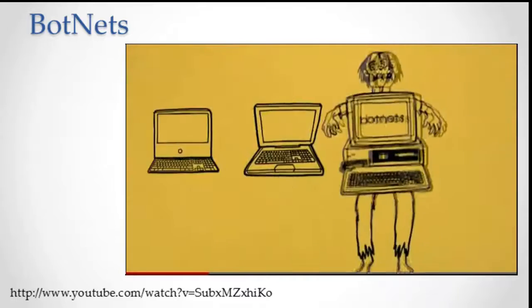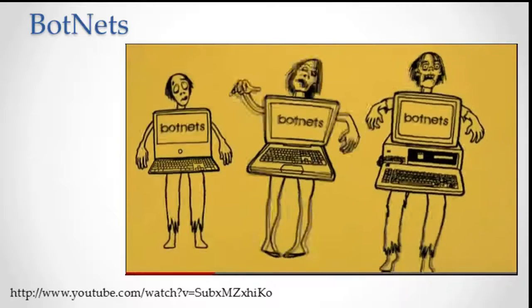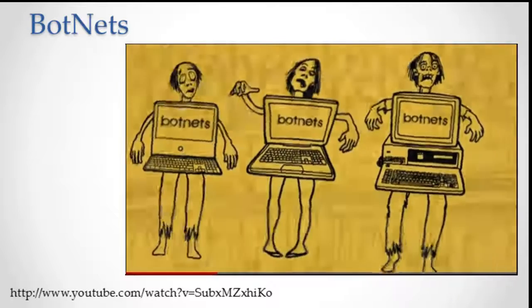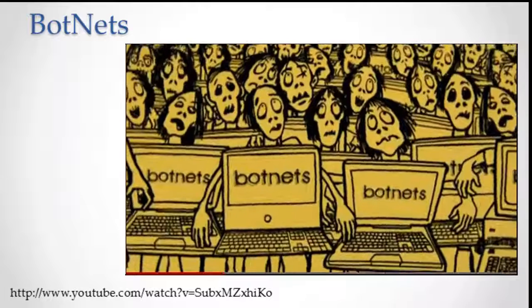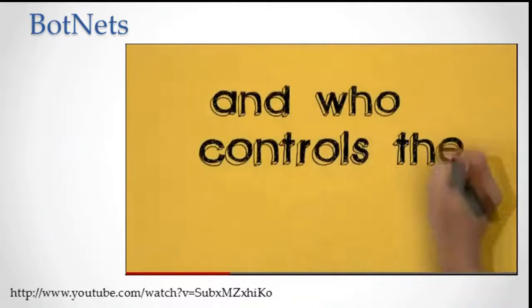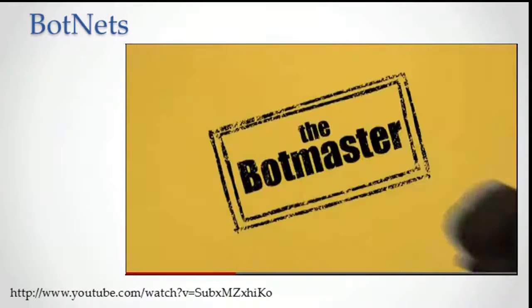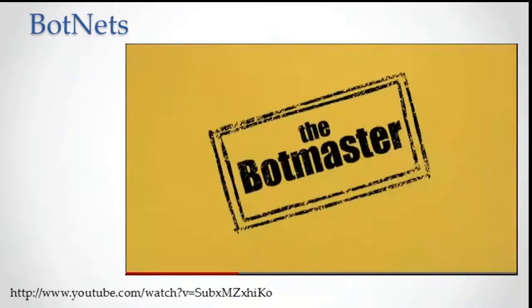Zombie computers turn other computers into more zombies, till in the end, there's a zombie computer army. And who controls the botnet? The bot master.